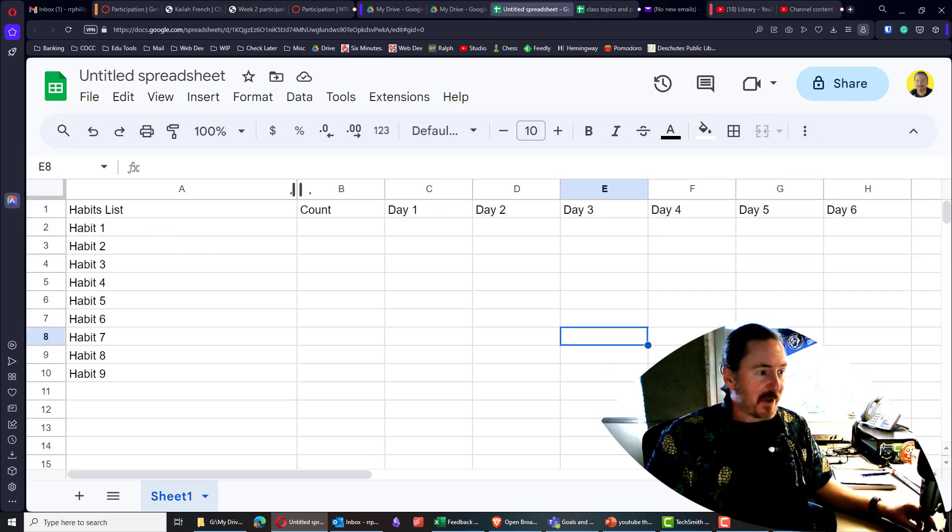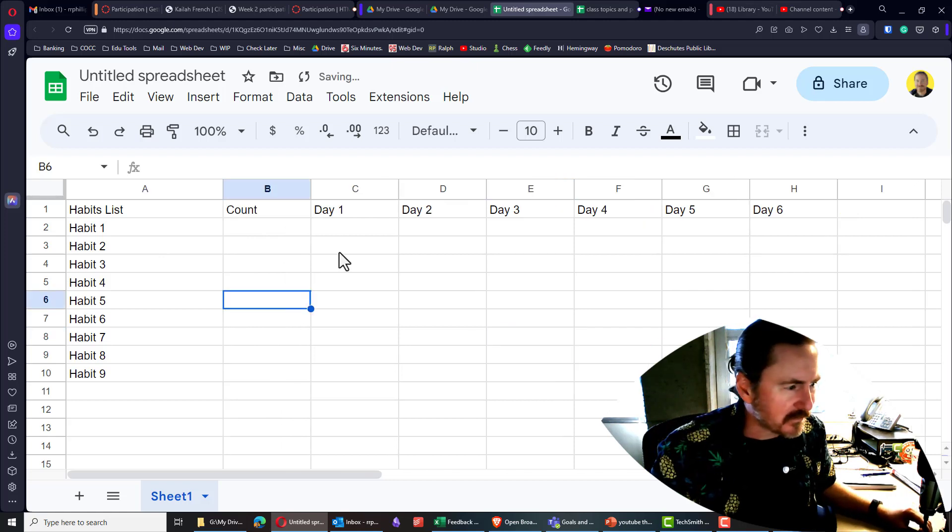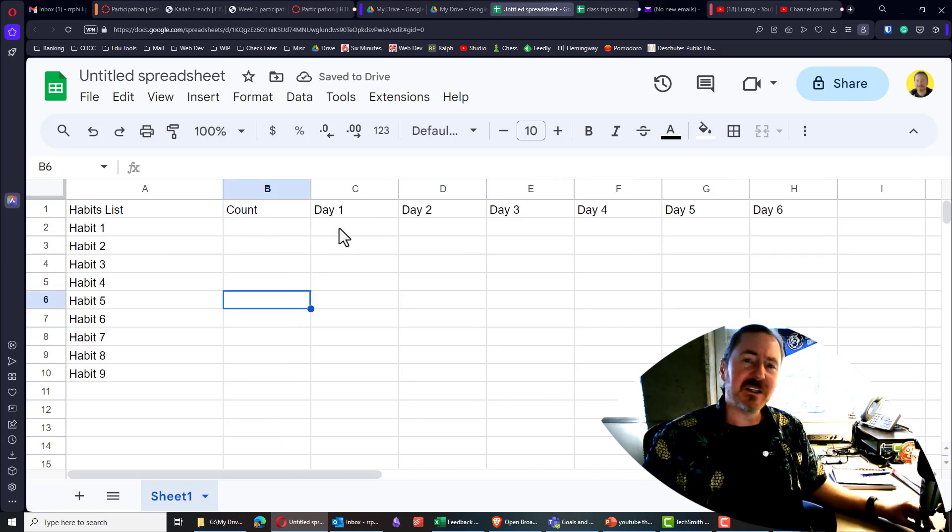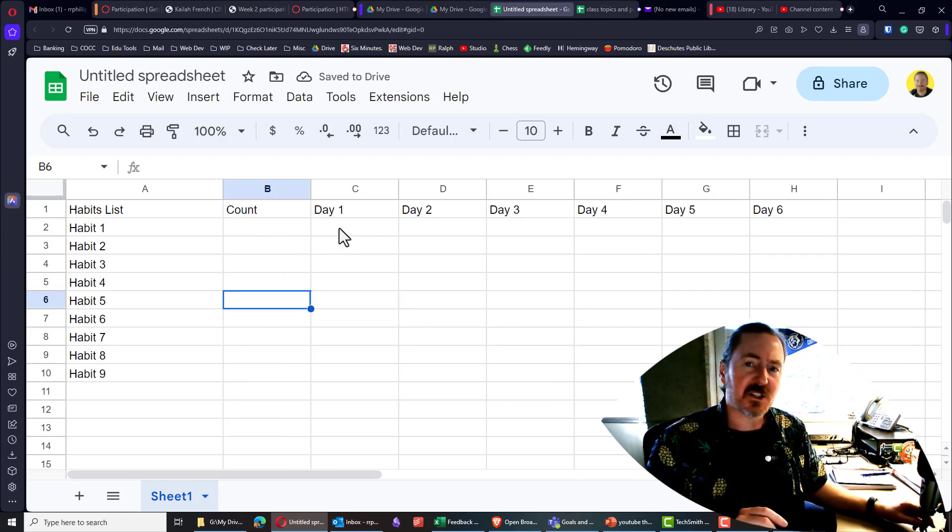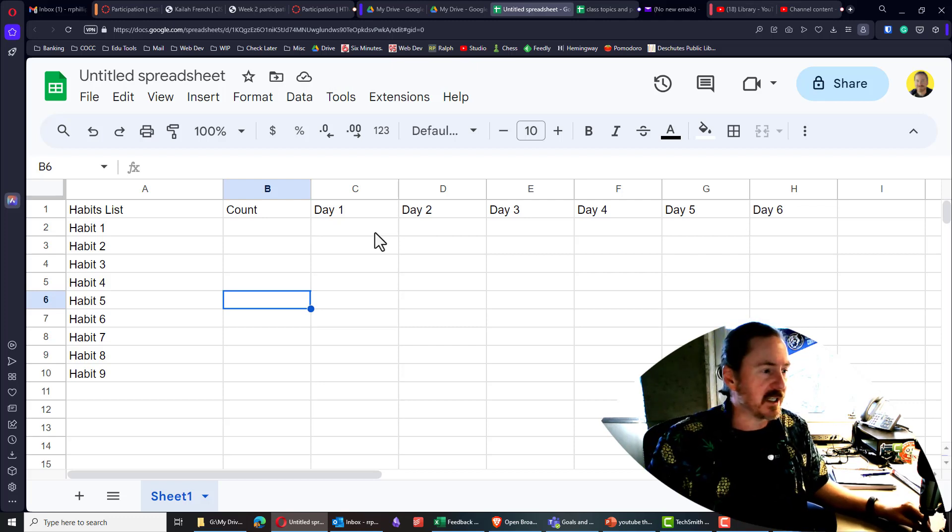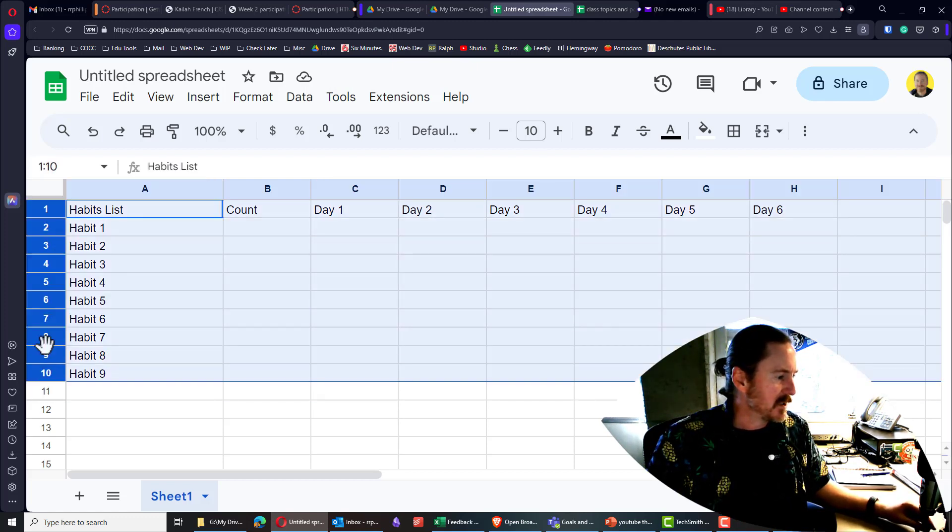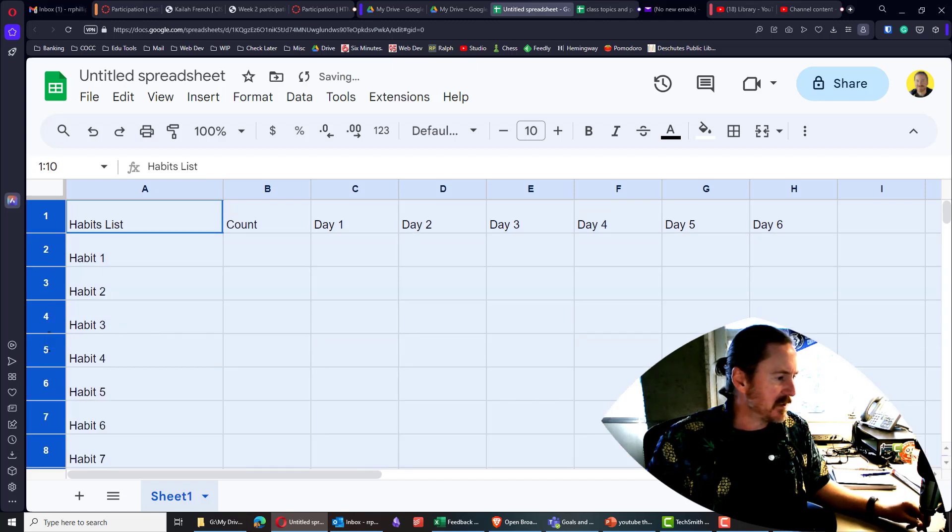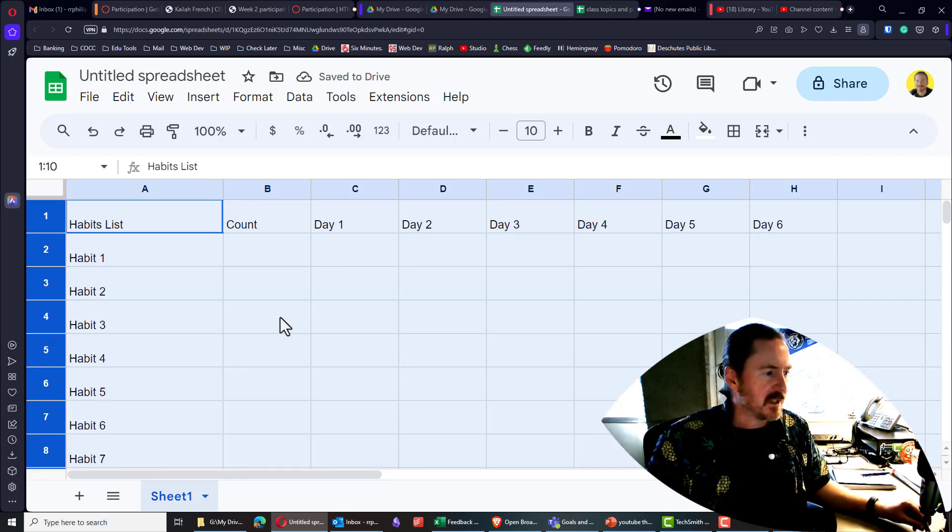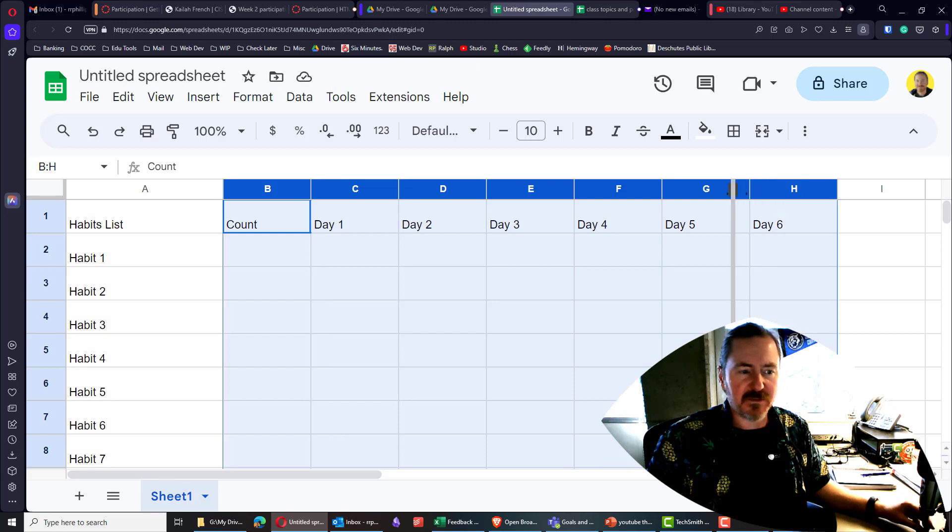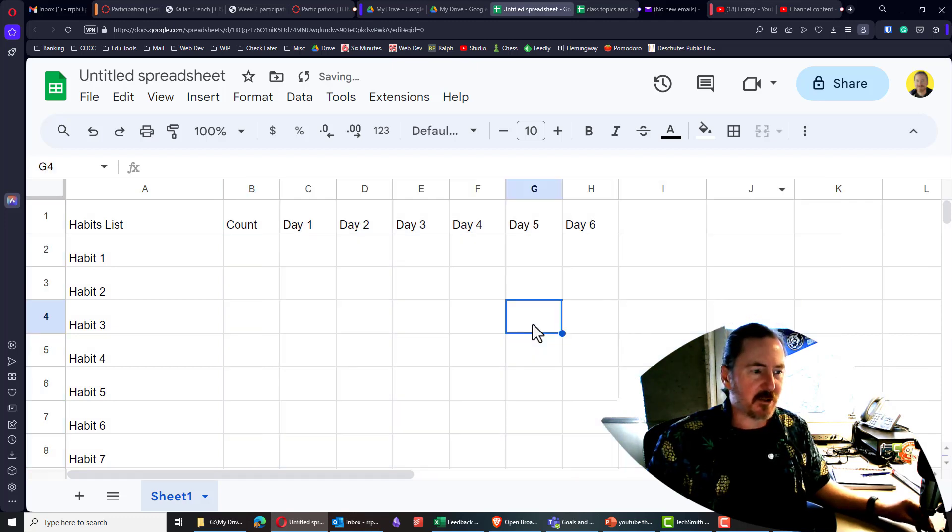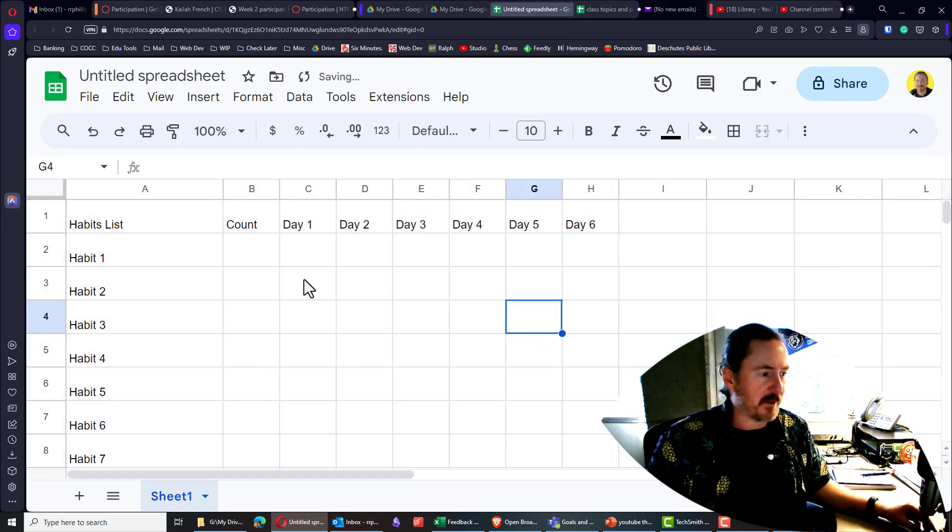So now I've got my habit list. I want to go and easily insert a bunch of check marks in all these cells. Oh, before doing that, I am going to just adjust the height of these rows. And then I'll go ahead and adjust the width of these columns, make them a little bit more square shaped.